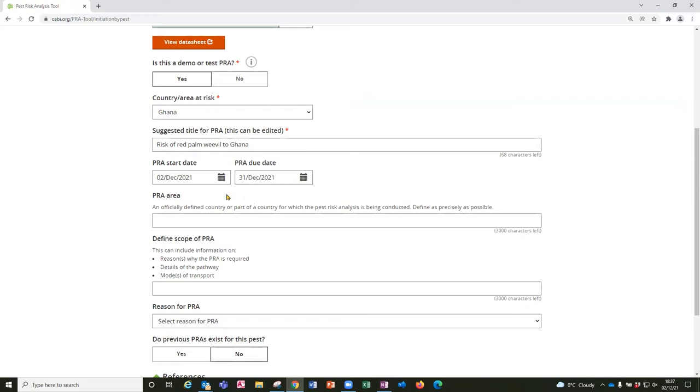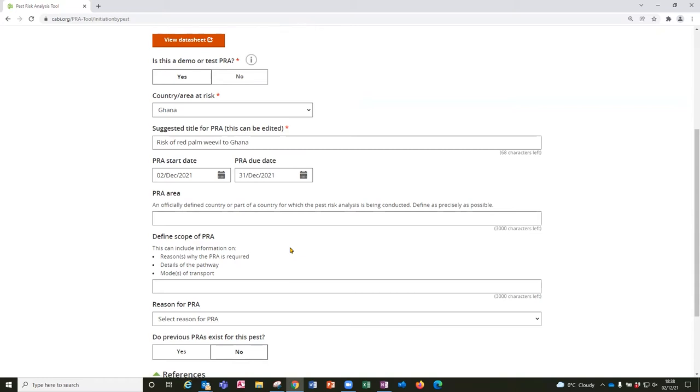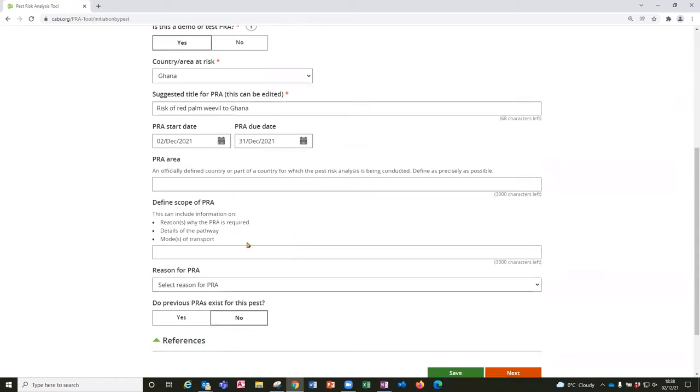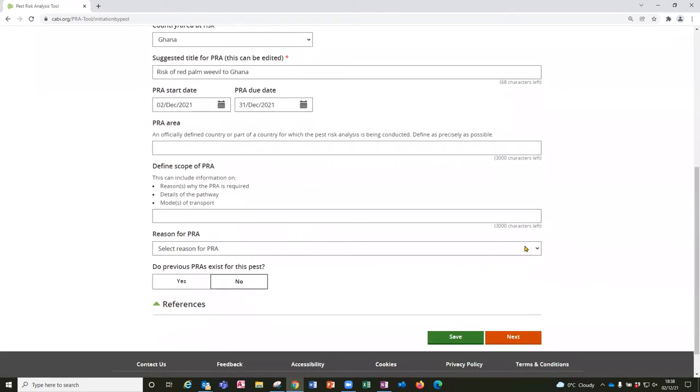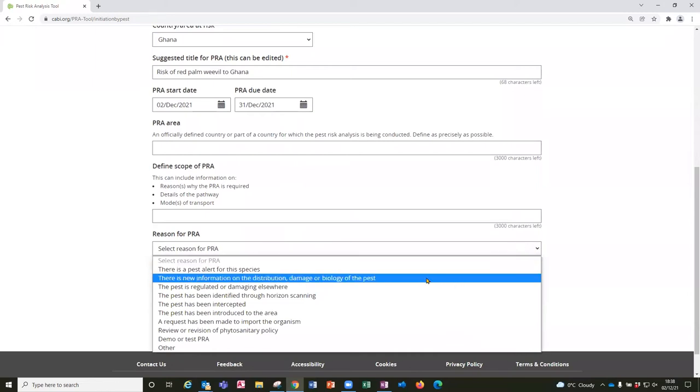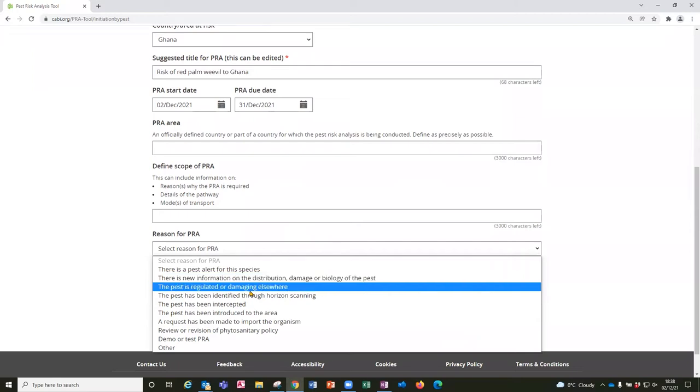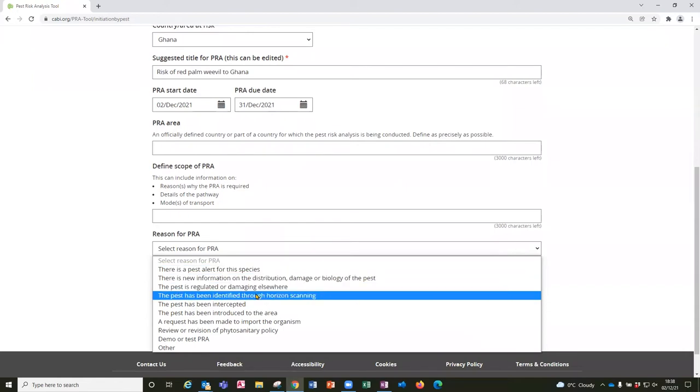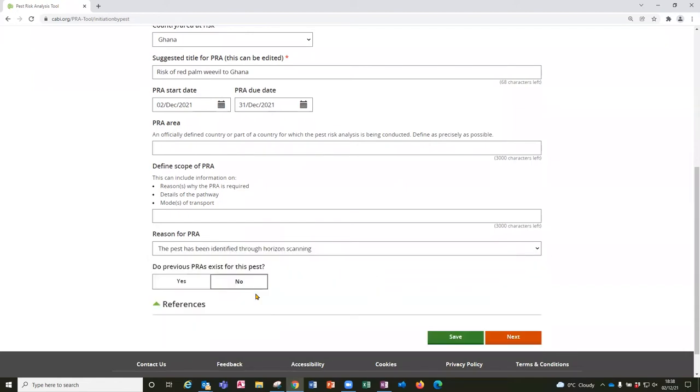Then there are some fields to complete for the background and you need to really complete these as fully as possible. So the PRA area may be the country as a whole or you might be deciding that it needs to be a part of a country. And you may have some details about the reason behind the request for the PRA. There is also a drop down here which provides a simple list for you to select for future reference. So you can select the reason for the PRA that is most appropriate. In this case I am going to select that the pest has been identified through horizon scanning.